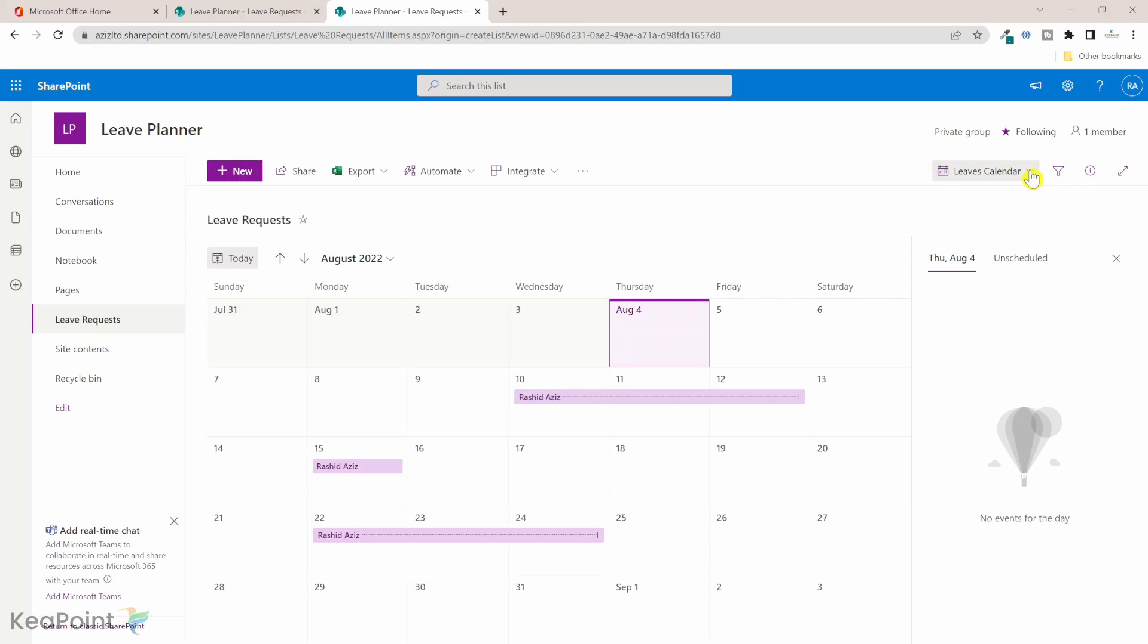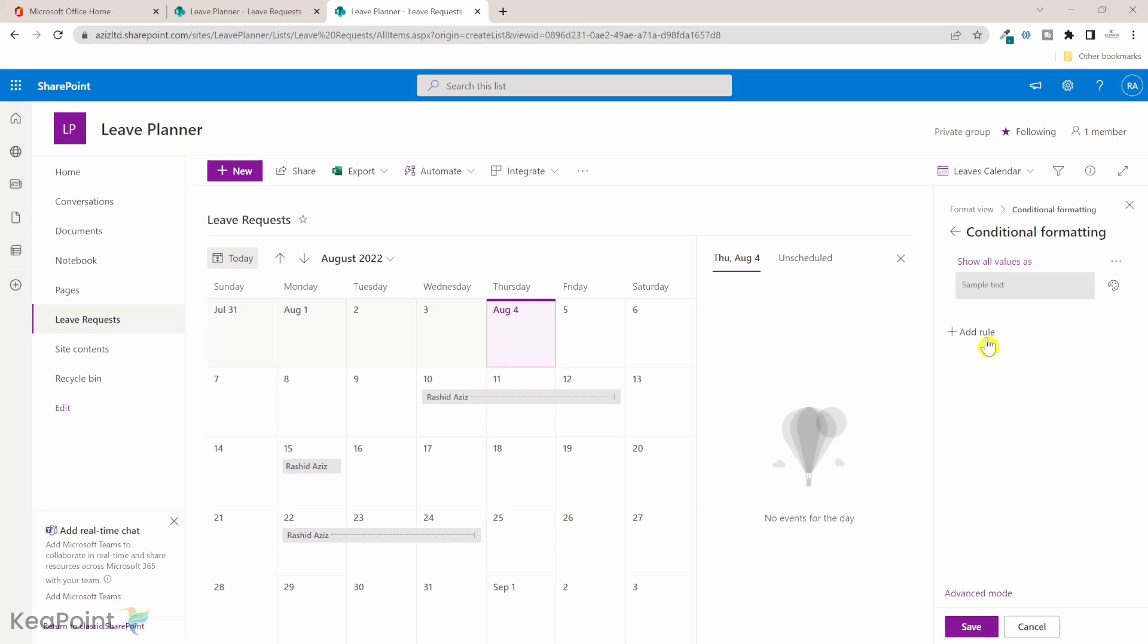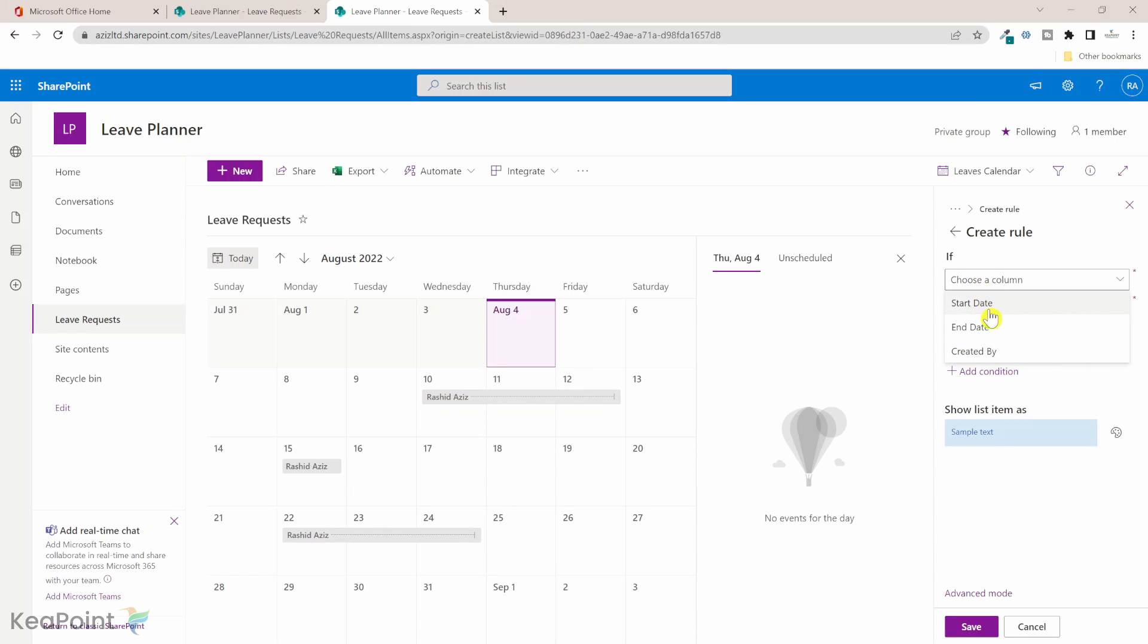I will click on the leave calendar drop down and then format current view. We're going to format based on the status column, so I will click on manage rules and then add rule. Now you can see the status column is not appearing here. Only the start date, end date, and created by which we use as a title column are appearing here because only these three columns are in the scope of this view.